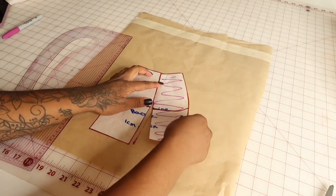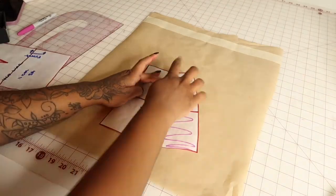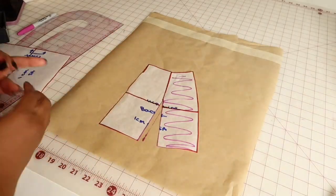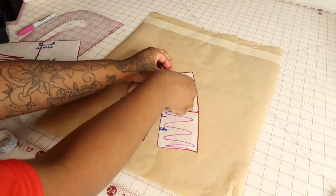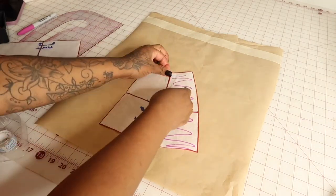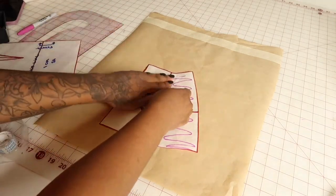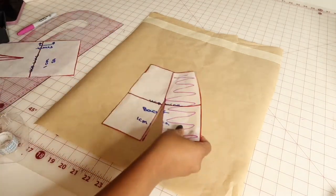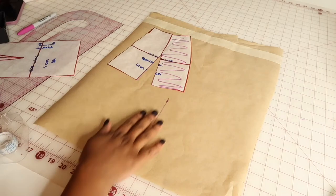After slashing through your pattern, you're going to place it right on top of the dart and overlap it. Then go ahead and tape that down. You're going to repeat the same exact steps for the front pattern.